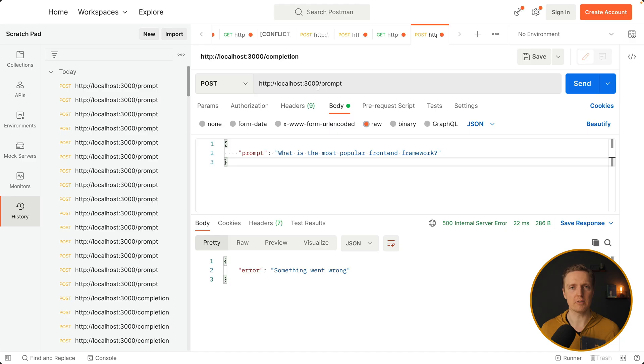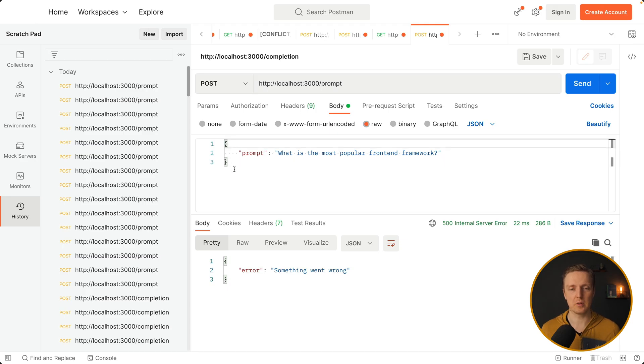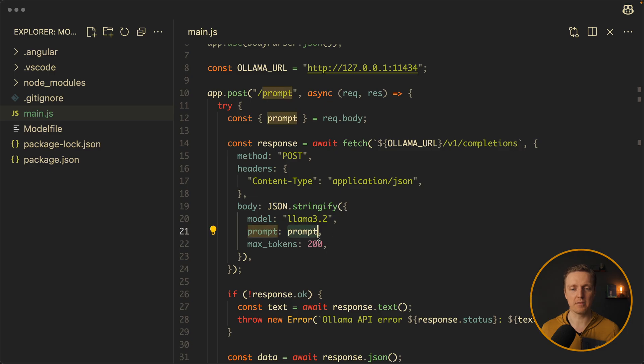Now here let's do a post request on localhost 3000 slash prompt. And inside we are passing an object with field prompt. And this is exactly what we are providing here inside our body.